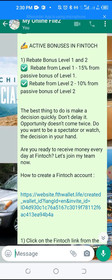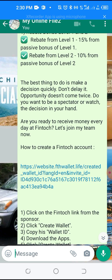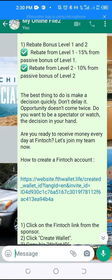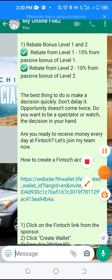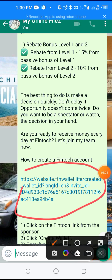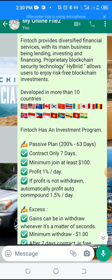For the purpose of this video, it's not to talk about the FinTalk opportunity but how you can create your wallet. You get a link from someone that's already with FinTalk. This is an example of the link — you click the link.